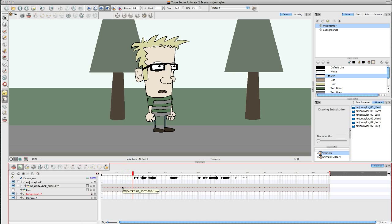My first tip is to actually get out of your chair and act out what you're going to animate. Stand up, speak out your script, and actually act what you're going to animate. Film yourself or take some notes — that gives you a much more natural idea of how the person should move, rather than sitting there guessing how your arm would move.